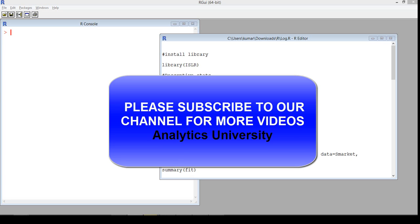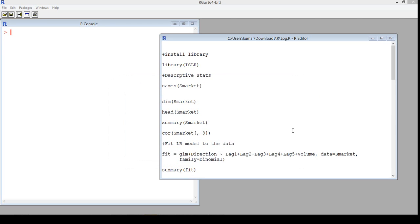In this video we are going to build a logistic regression model that will predict whether the stock price will move up or down. We are going to build a predictive model that will sort of predict whether the stock price will move up or move down — a stock price movement model.